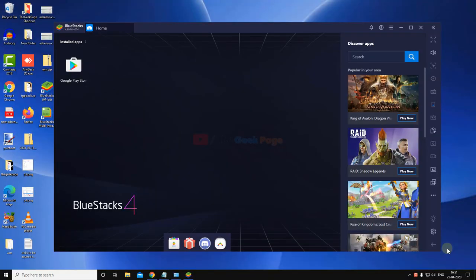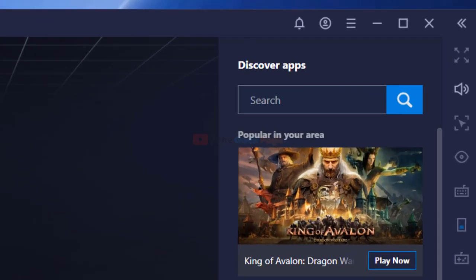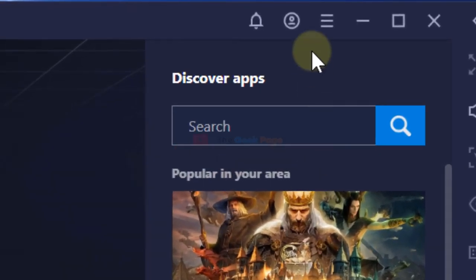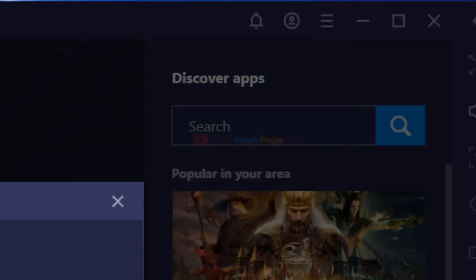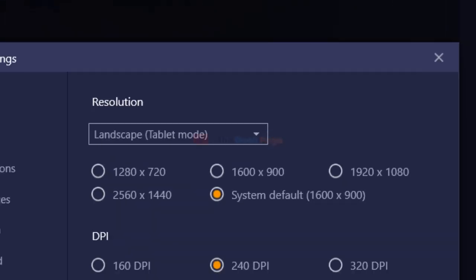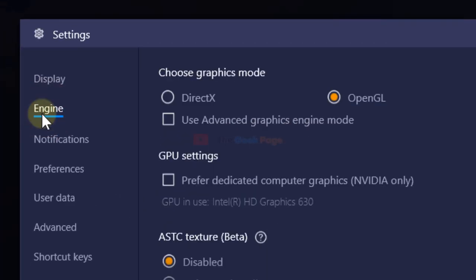Hi guys, let's fix this error: device not compatible in BlueStacks. The first fix is to click on these three horizontal lines menu, then click on settings, and now go to the engine.